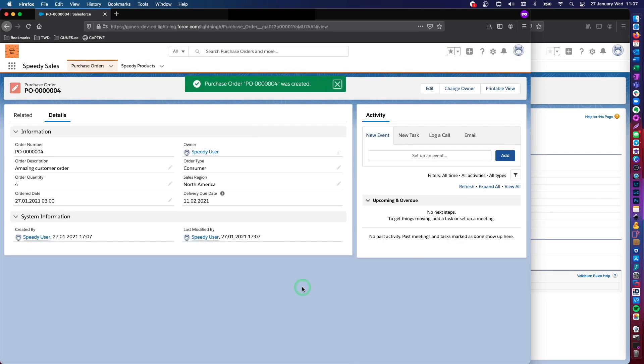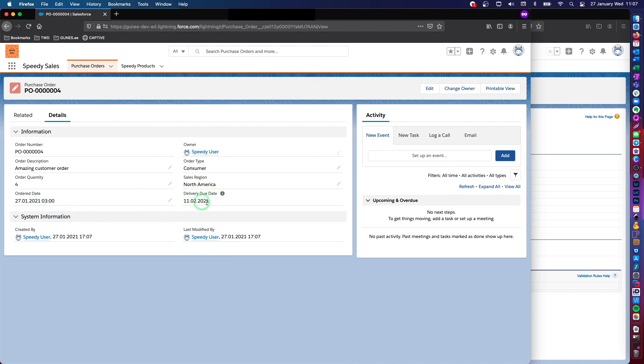So now you see that I can change the other fields, but not delivery due date, because this is read only. And again, this date is not going to dynamically change neither this one. Because they're not formula fields.